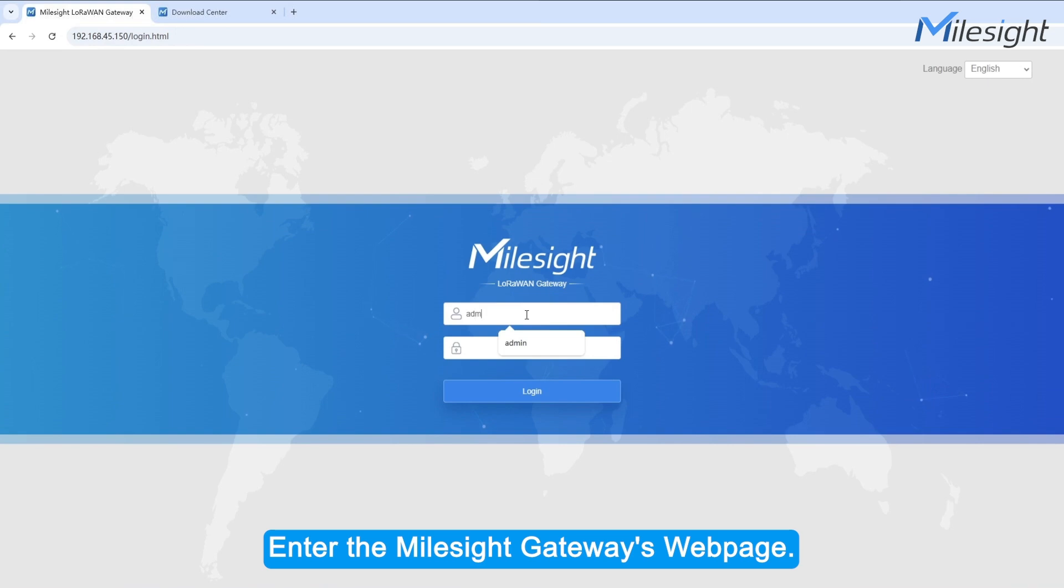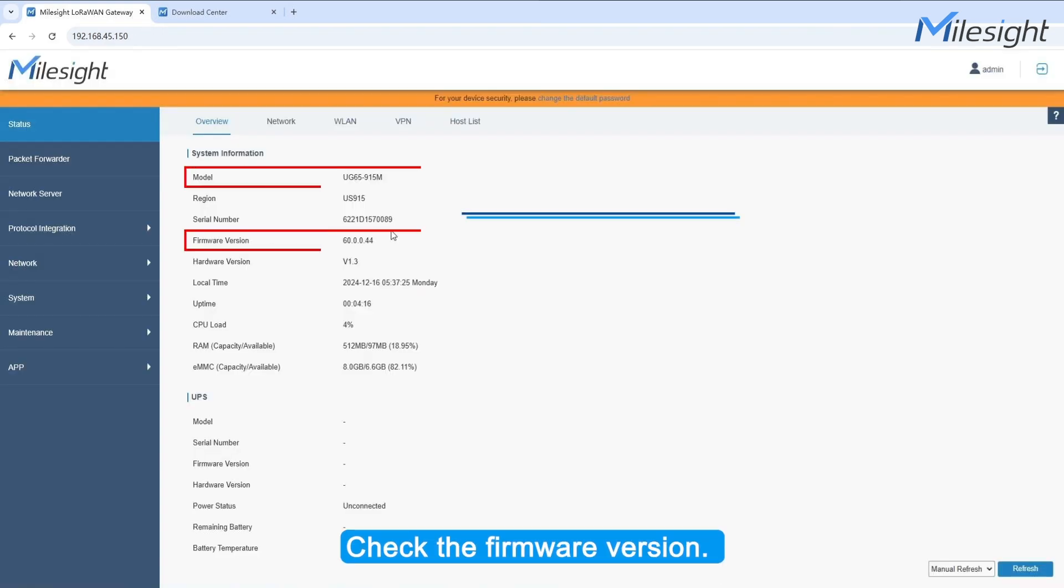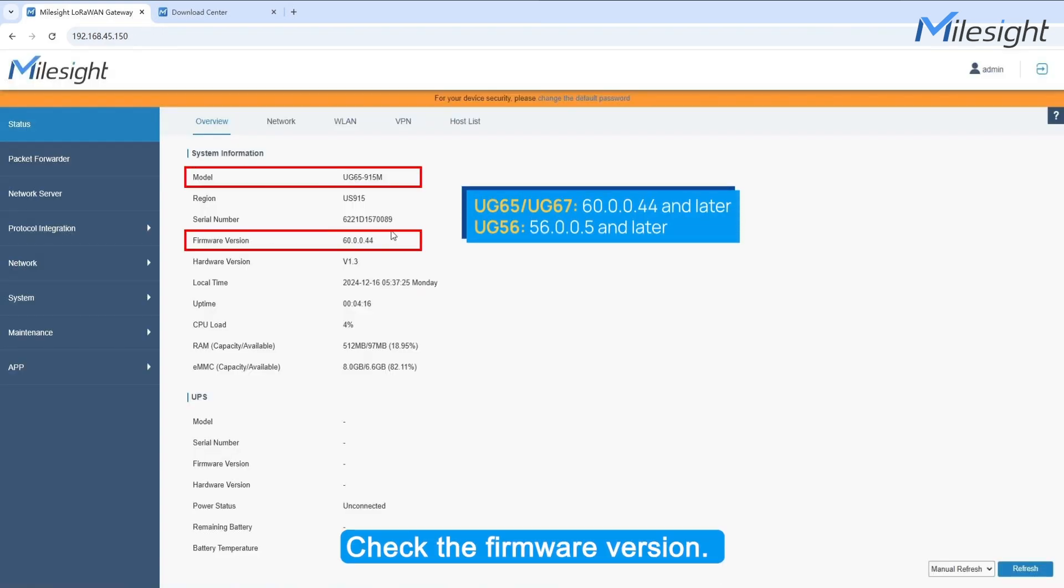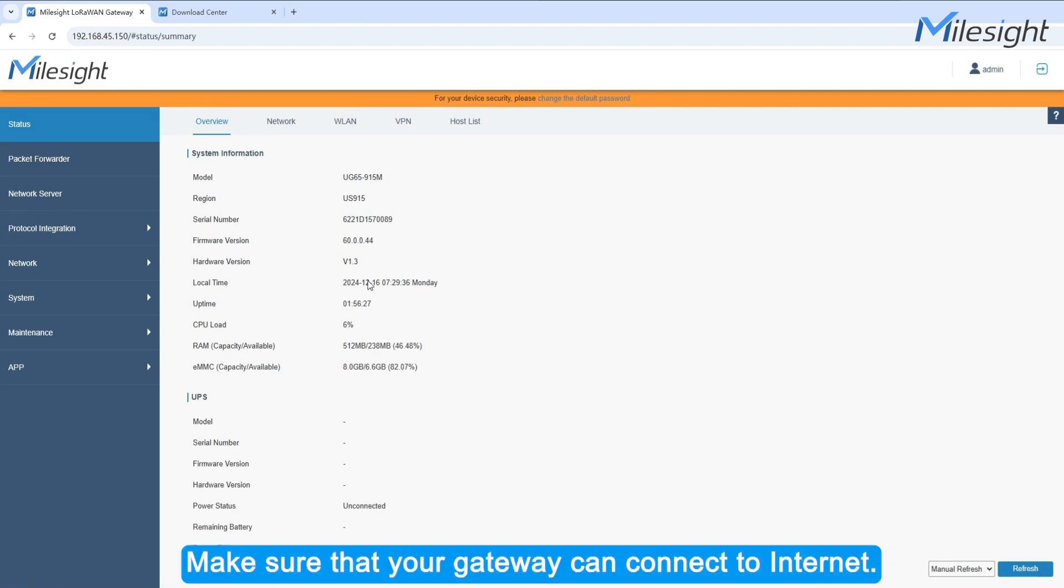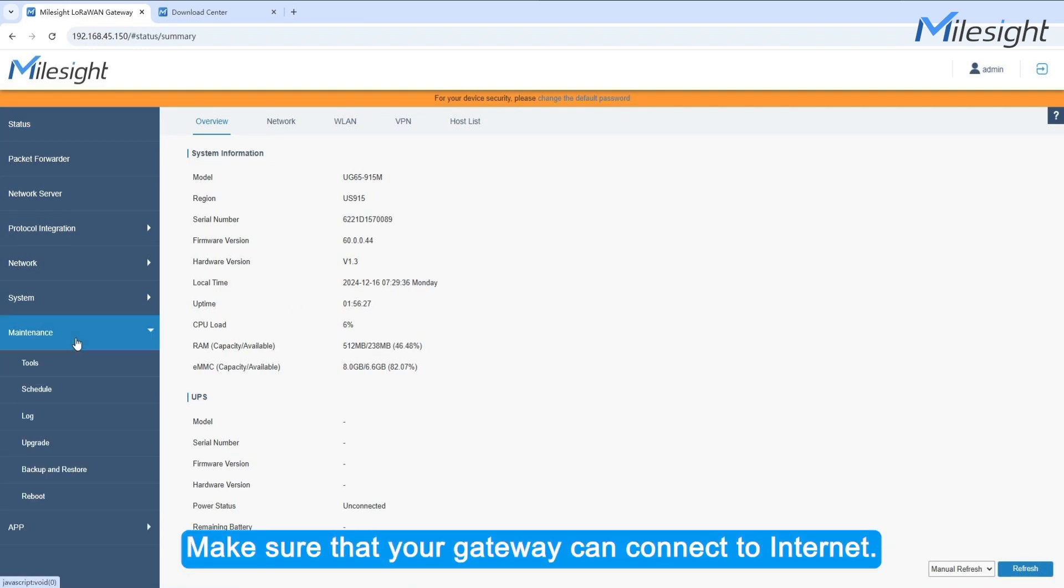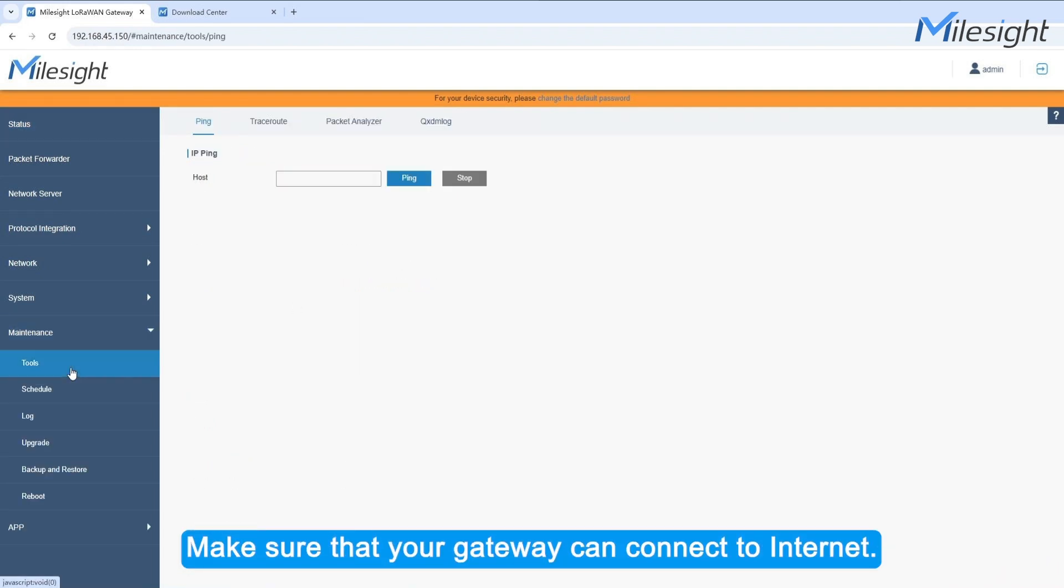Enter the Milesight Gateway's web page. Check the firmware version. Make sure that your gateway can connect to internet.